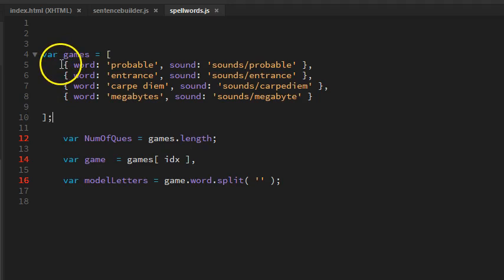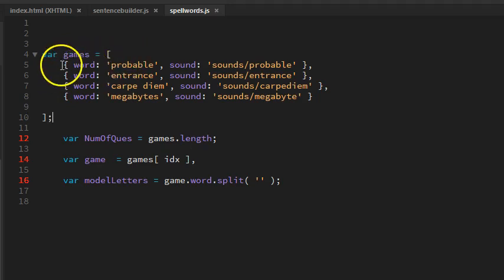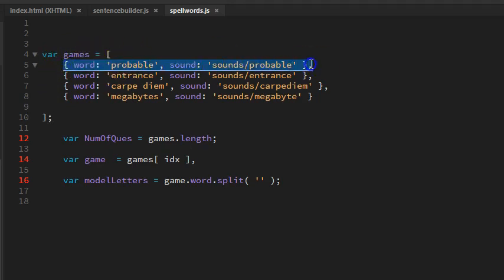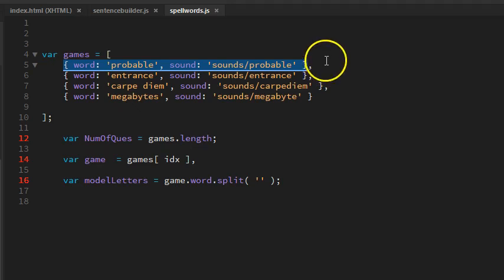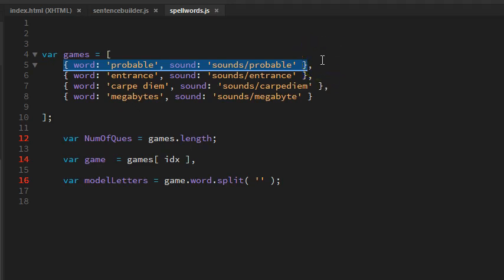Within the brackets, we have curly brackets. Each curly bracket group represents an item in our array. Within our array item, we can have labels that allow us to have more than one piece of data.